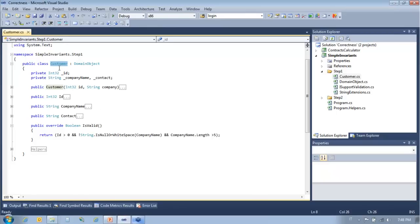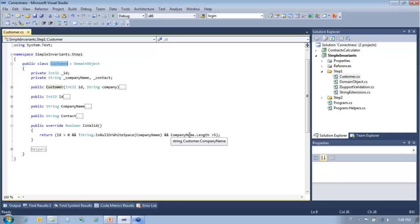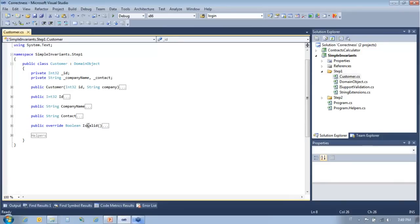Once we have such a DomainObject, we create derived classes like Customer. Customer inherits from DomainObject, and all Customer has to do is override the IsValid method and place in that override the logic that for the Customer class means being in a valid state. For example, the customer is valid if the ID is greater than zero, the company name is not null or white space, and the company name is at least six characters long. You have a single place for the validation logic, and the code contracts mechanism guarantees that IsValid is called right after any call to the constructor, setters of any public property, and any public method.